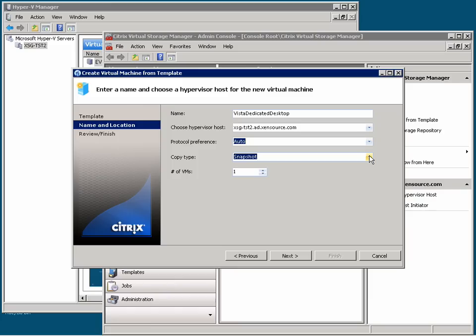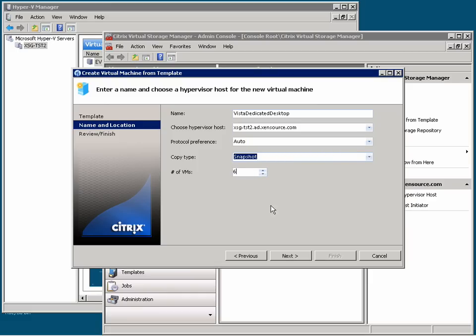The Copy type will determine how the storage array is directed to create these new virtual desktops. By using the snapshot type, the arrays will use their arsenal of features such as thin provisioning, data deduplication, and high performance snapshotting to minimize the impact on storage usage and loading on my storage fabric. And then I finally just enter the number of VMs I want to create. I'm going to choose 6 as a start.